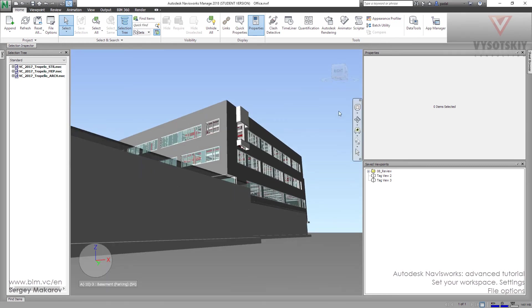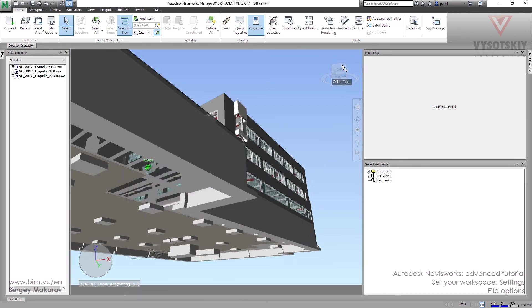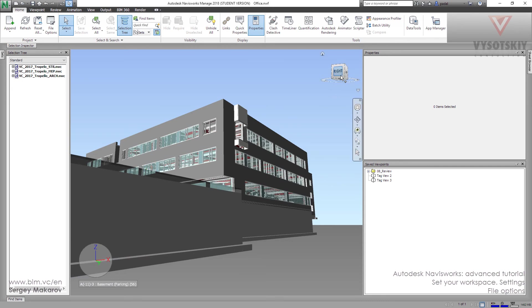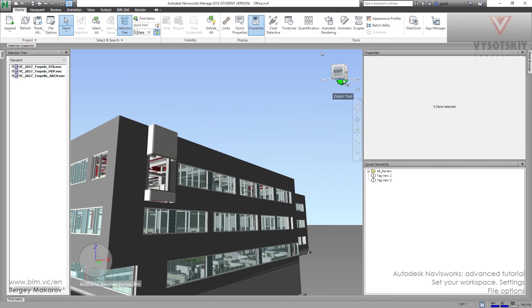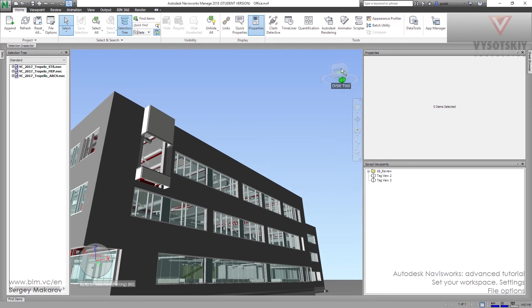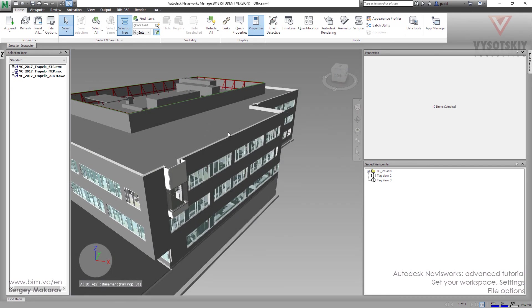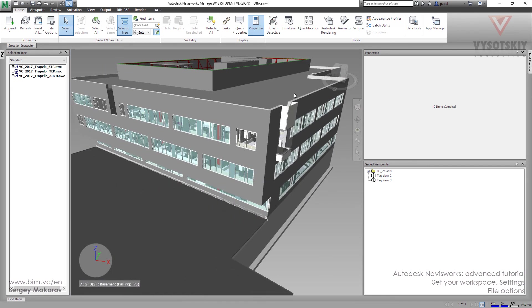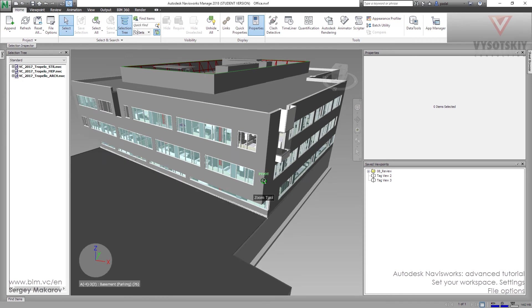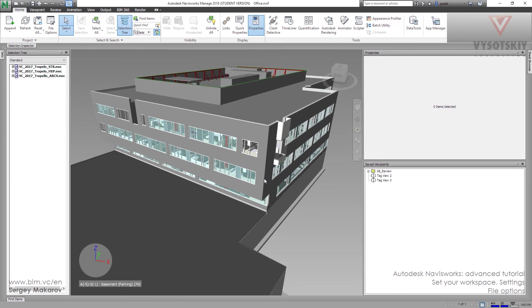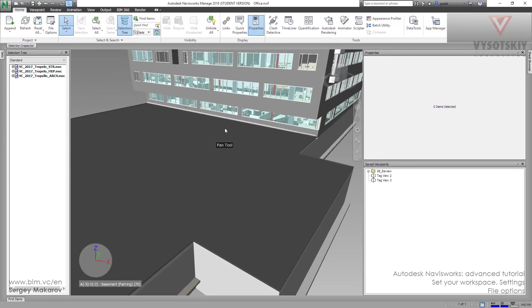Sometimes you can get a very strange model where the top and the bottom are vice versa. You can change it inside the Navisworks scene. Let's try it.